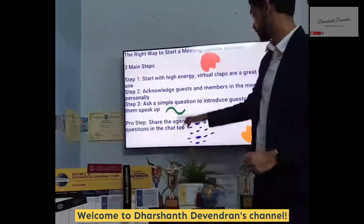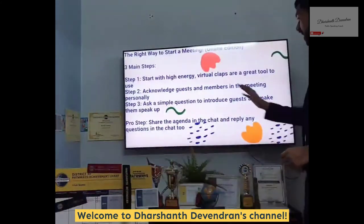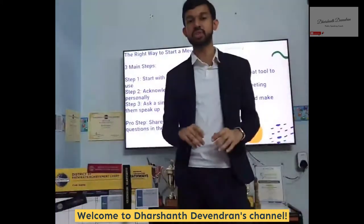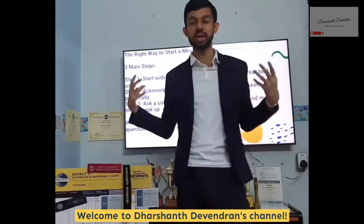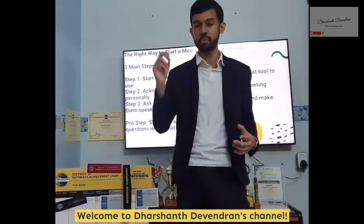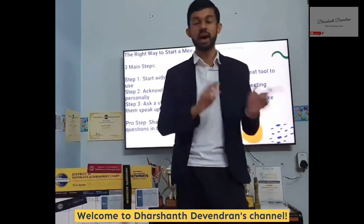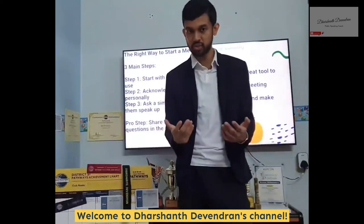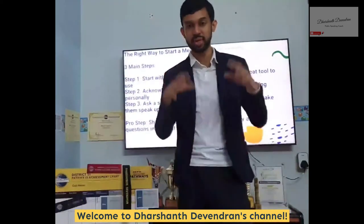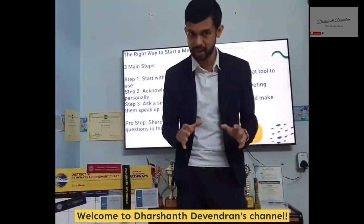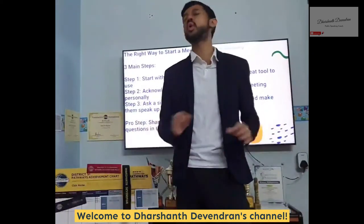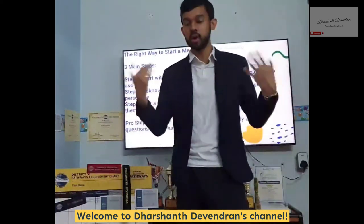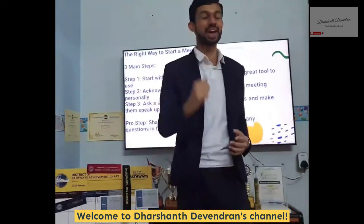A pro step, my friends: share the agenda in the chat and reply to any questions in the chat too. Utilize the chat function on online meetings to really communicate with your guests — drop in the agenda, answer all their questions, and even encourage them to private message or direct message you in the chat. That will ease all their tensions and they will feel comfortable and ready to start the meeting.